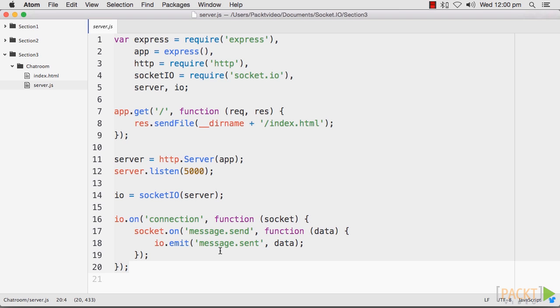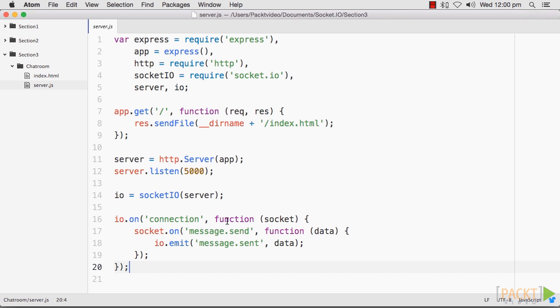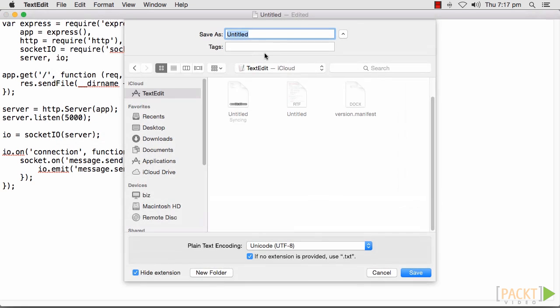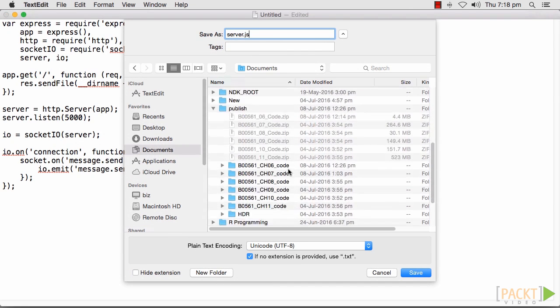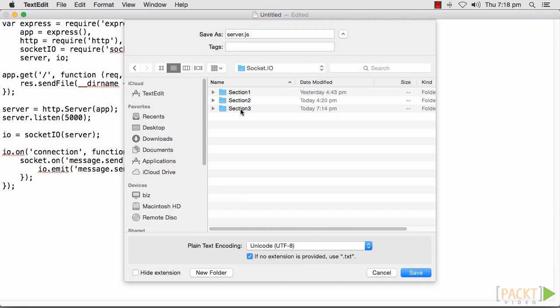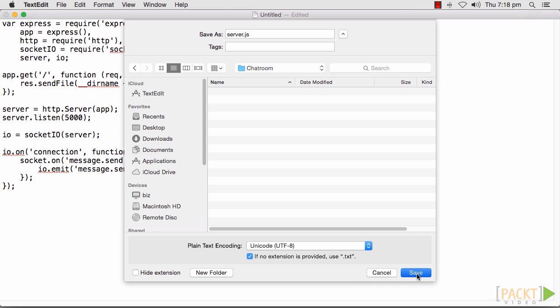We will first create a server.js file. This file will start your server and emit Socket.io events whenever a new message is posted to the chat application. In addition to the typical Socket.io server setup, we will need to add this code. I will save this file in the folder I have created for Section 3 in my local system in the folder called Chat Room.